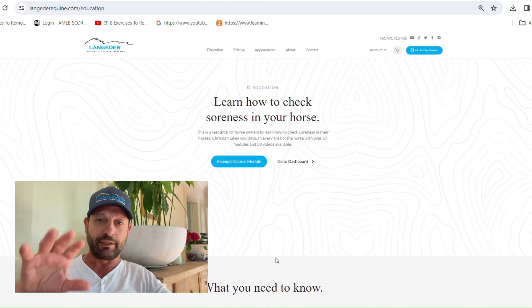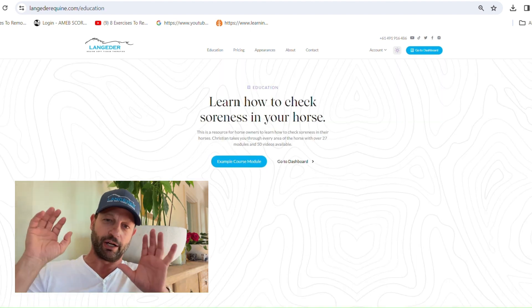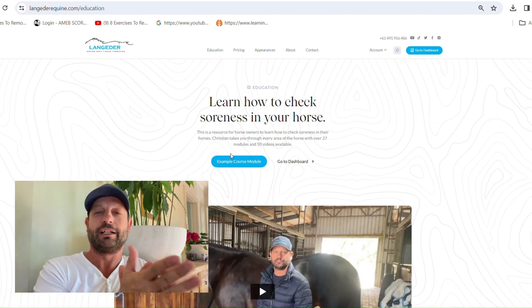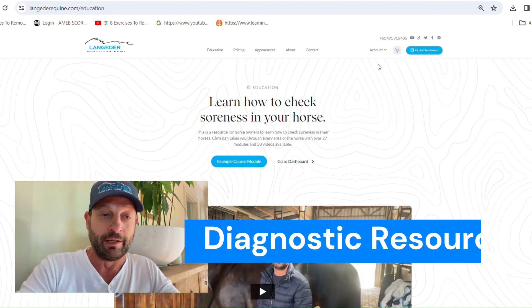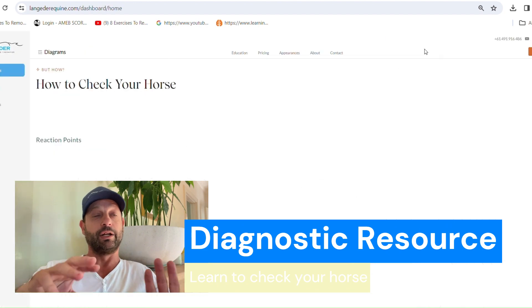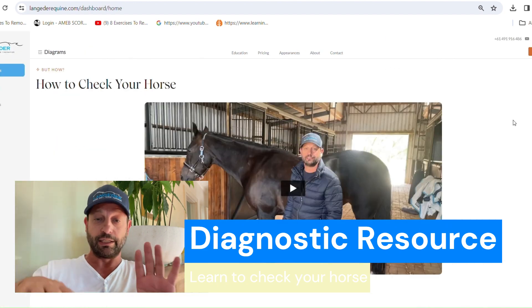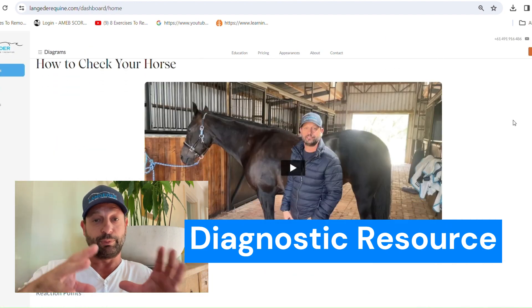But the main part of this website and the main reason why I would like you to have a look at is the educational part. This is going to progress. This is just the beginning.